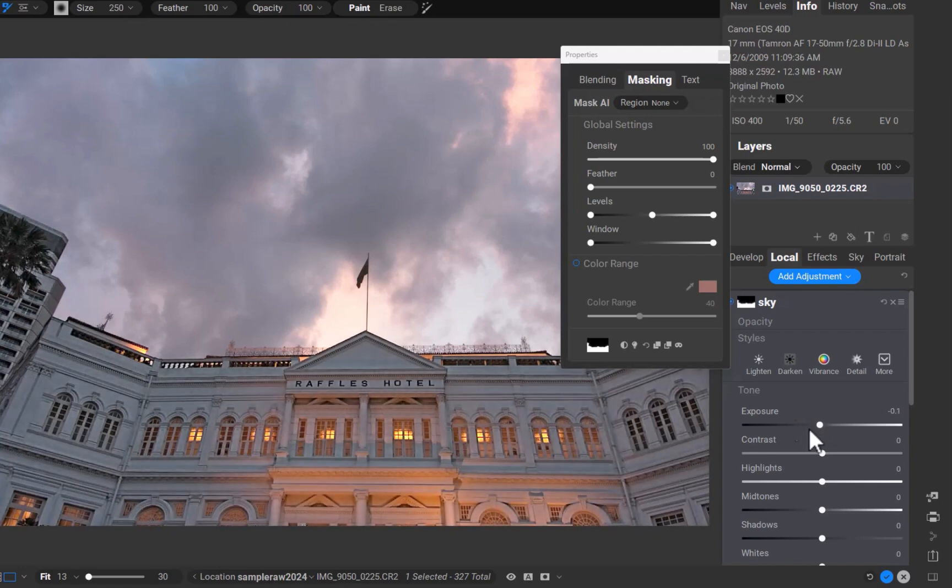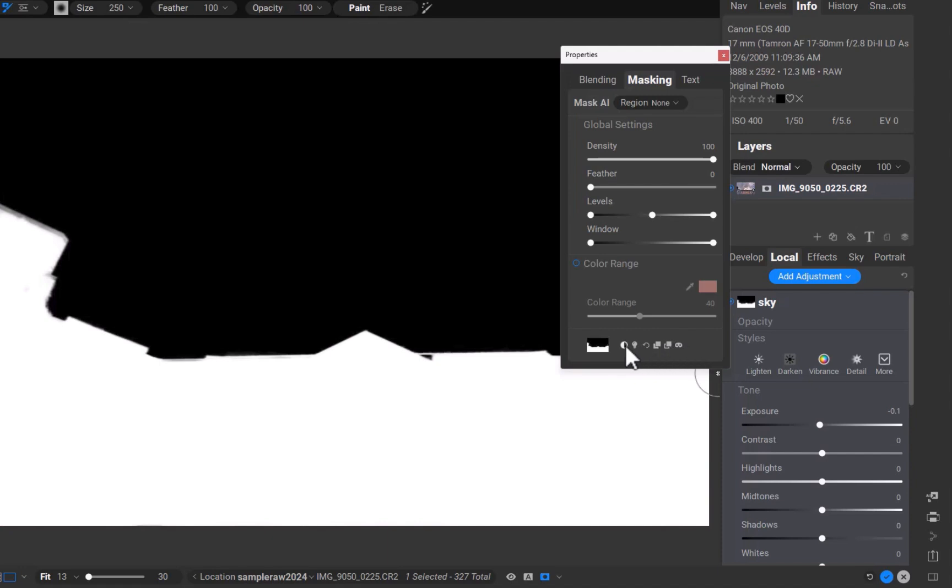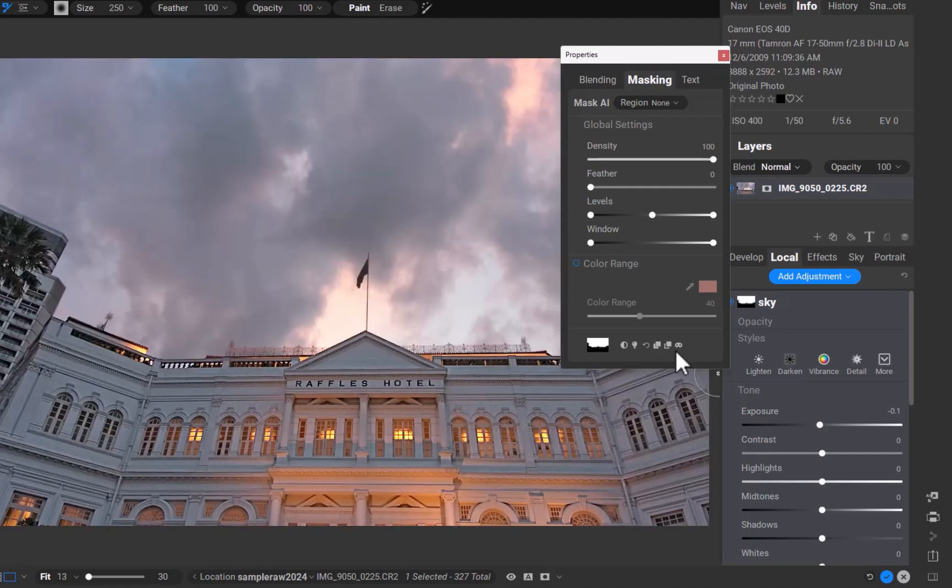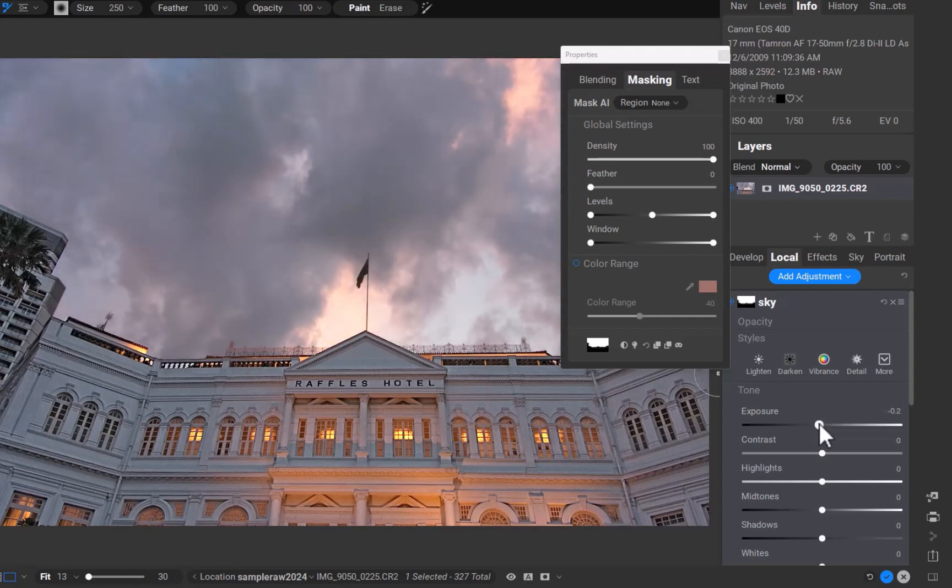And that brings us to the third function of the properties panel, inverting a mask. I'll click the invert mask button. There, the mask is inverted. Let's perform the adjustment. As you can see, the exposure adjustment now correctly affects the sky. So that is the third function.